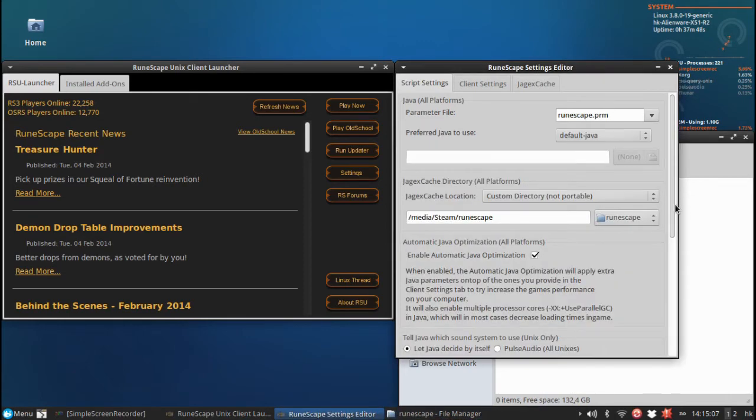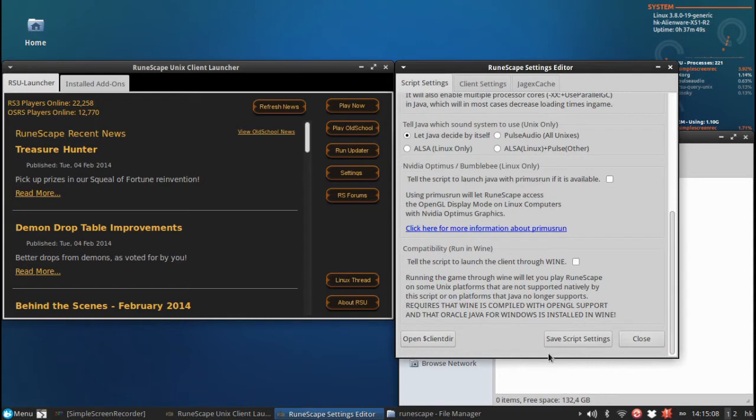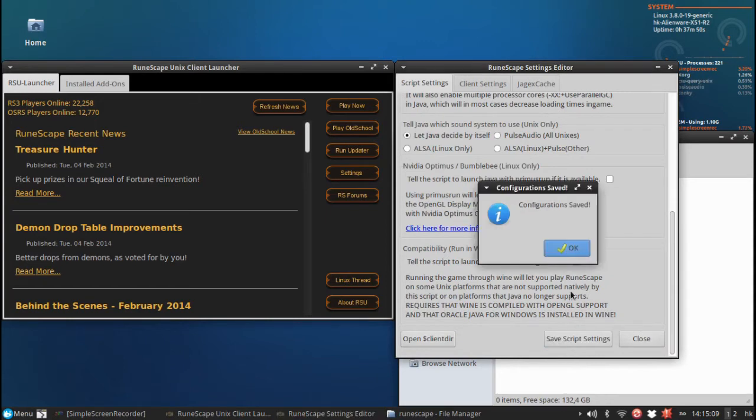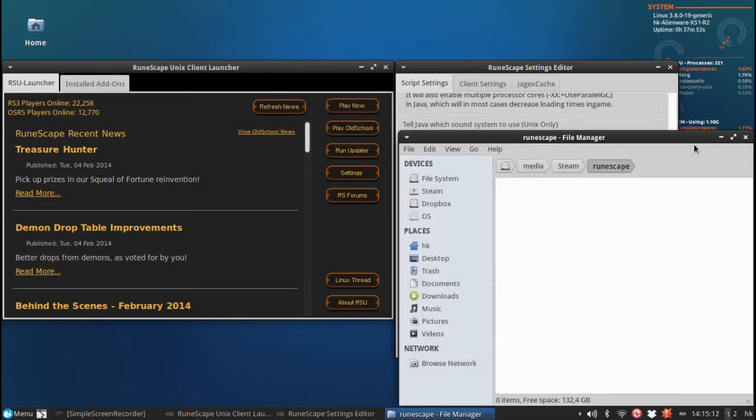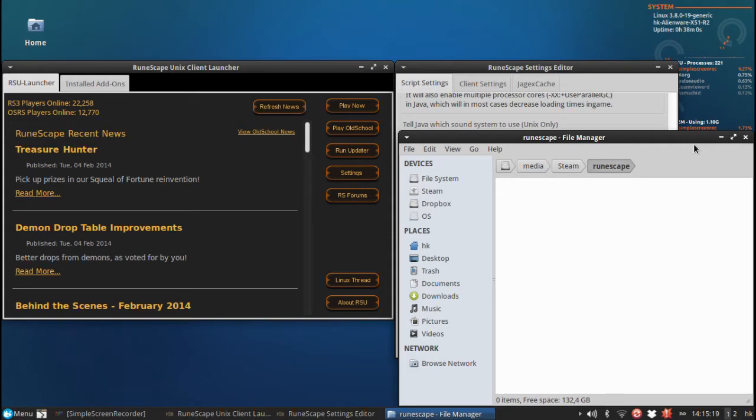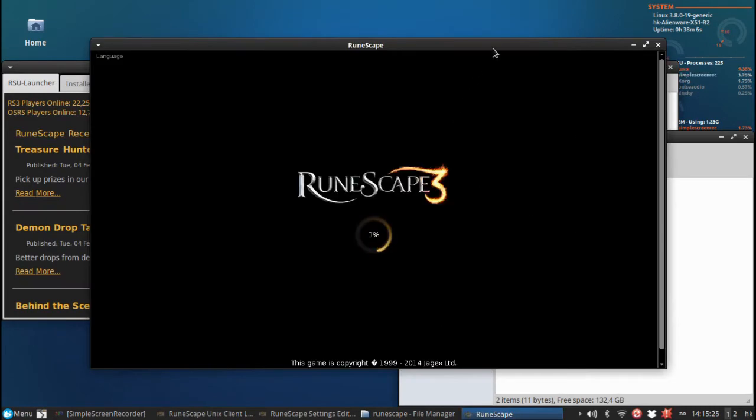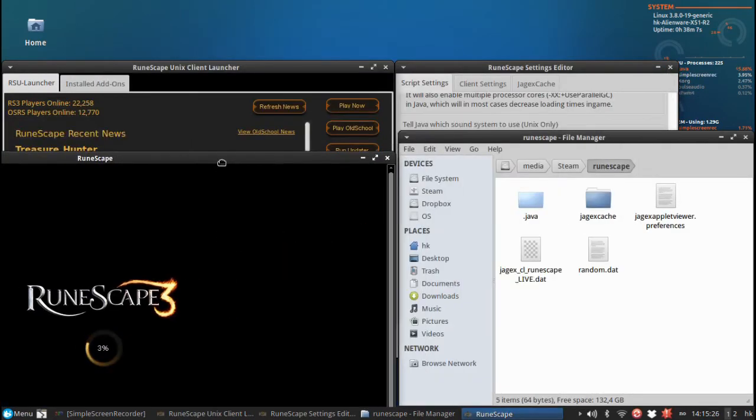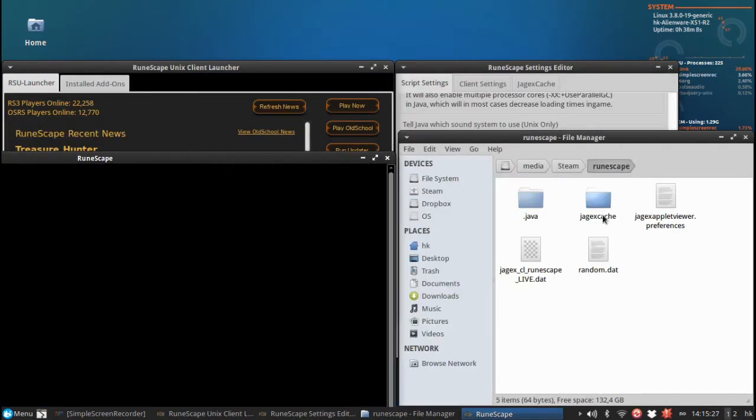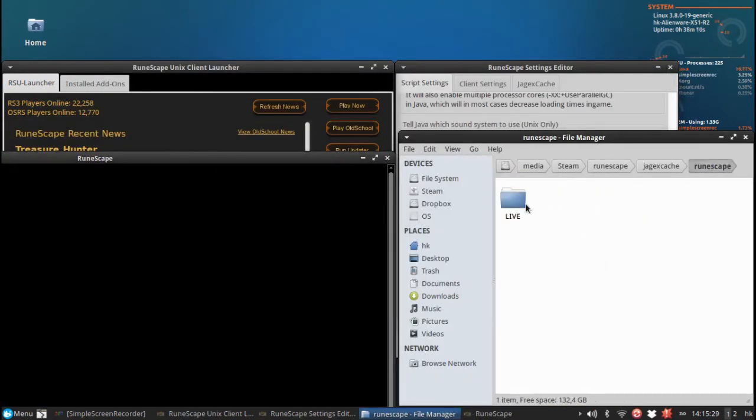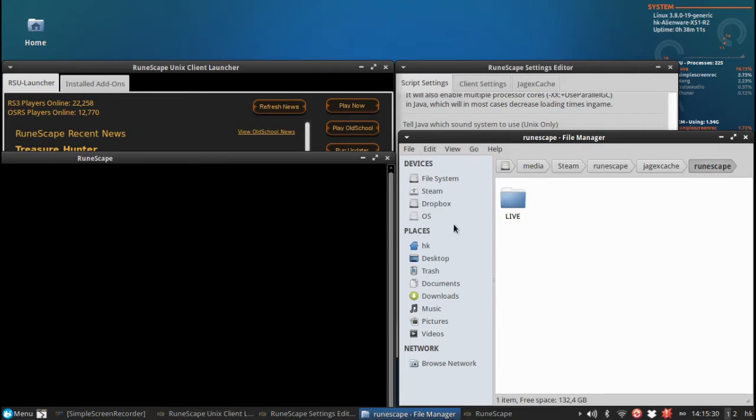And I will then click save. This will now make the Runescape Client store the Runescape Cache, the Beta Cache and the Old School Cache inside this folder. As you can see now, when I click play now it will start generating files here. And there we go, Jaguar Cache, Runescape, Live.